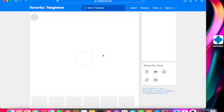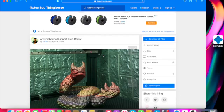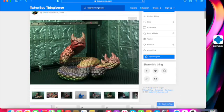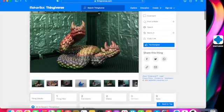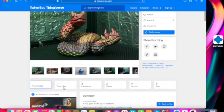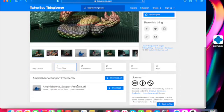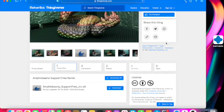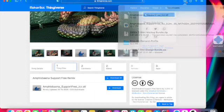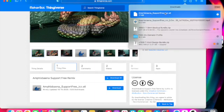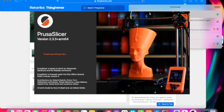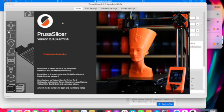I came across this nice two-headed snake and decided it would be pretty cool to download and print. So I went ahead and did that, then opened it up in PrusaSlicer.